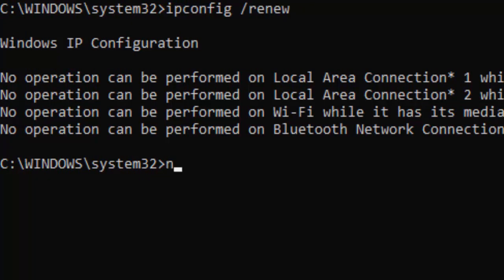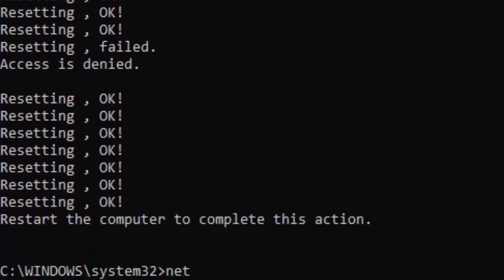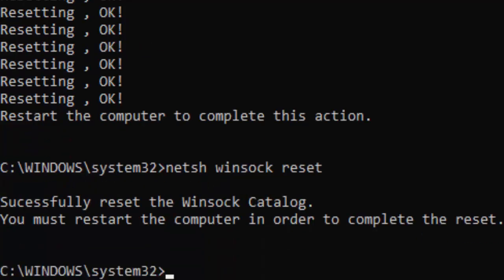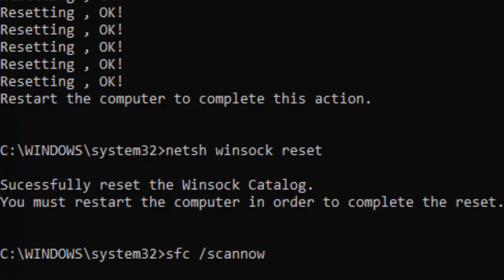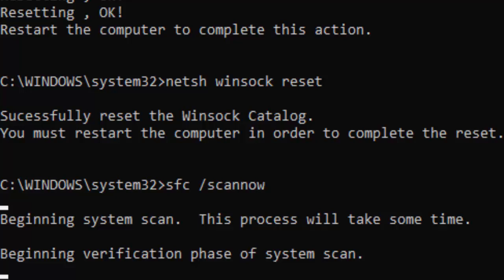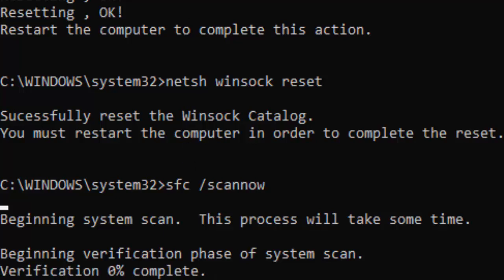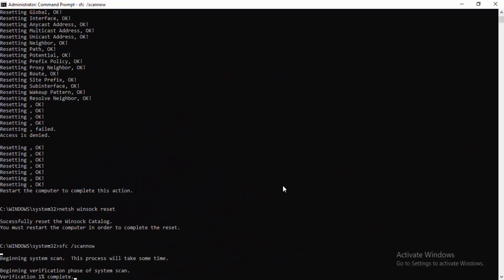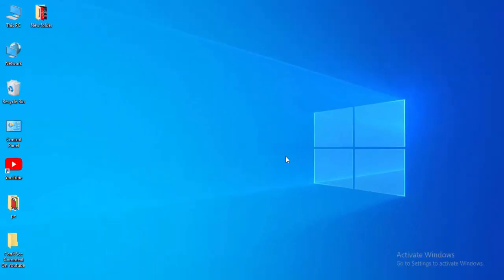Now type the command netsh int ip reset and hit Enter. Then type the last command sfc /scannow and hit Enter. You need to wait for a long time for this verification to complete — wait until it shows 100% complete. After this, close your Command Prompt.